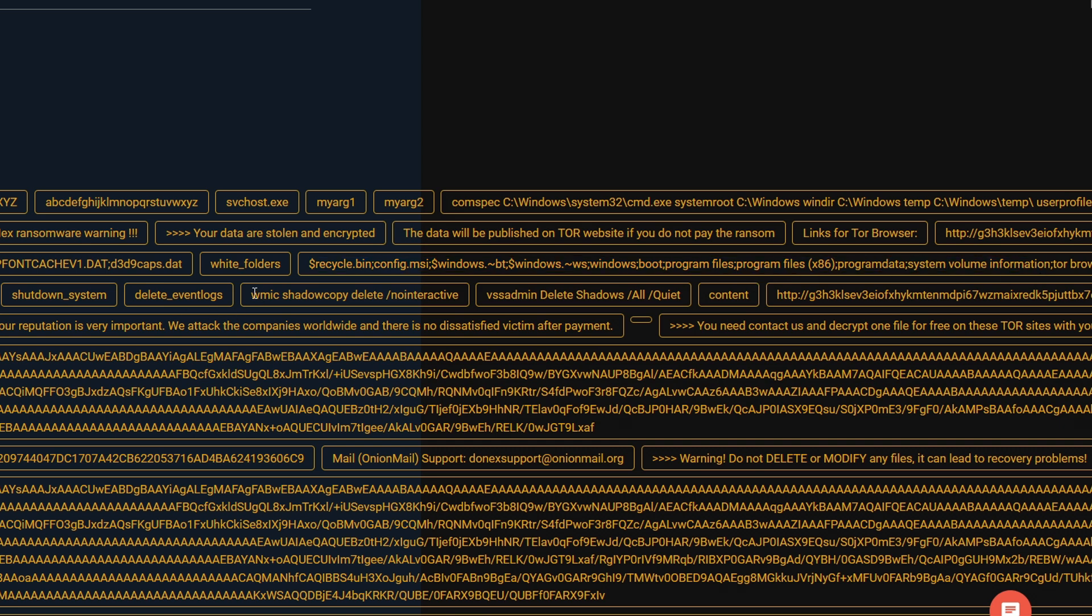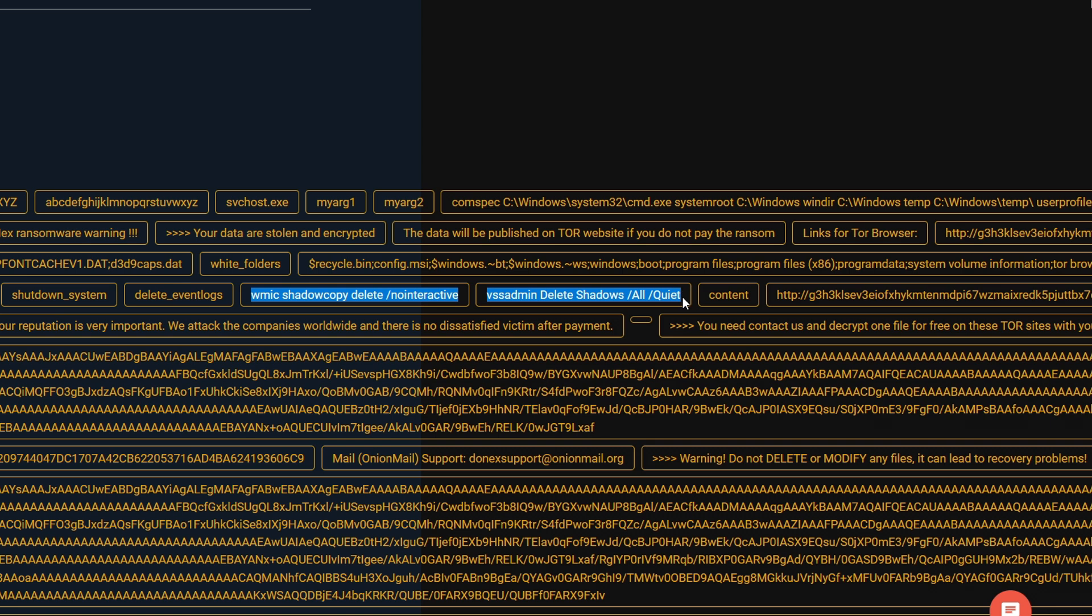We can see commands such as WMIC, shadow copy delete, vssadmin, delete shadows. These are deleting the shadow copies on the machine. This will make it very hard to restore Windows after the encryption because they are deleting the shadow copies.